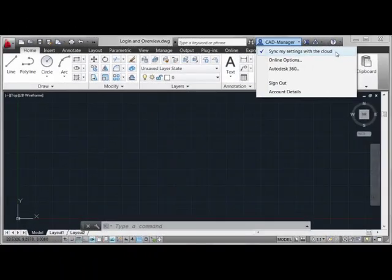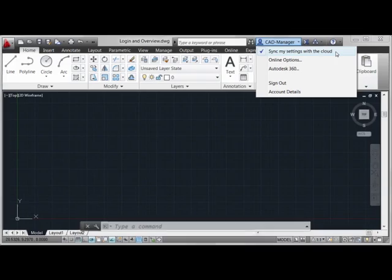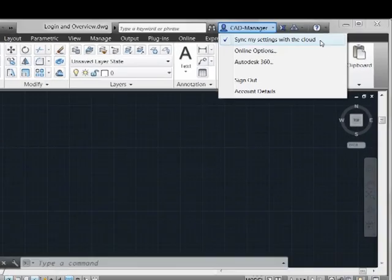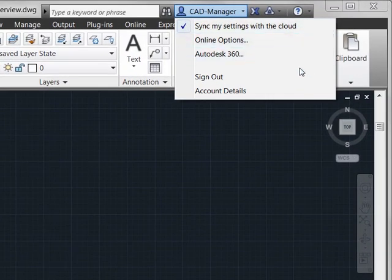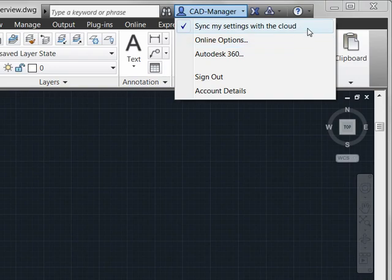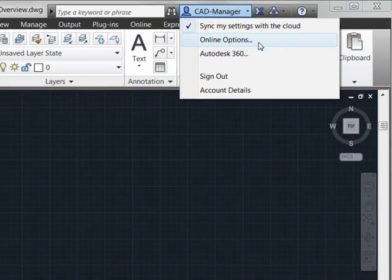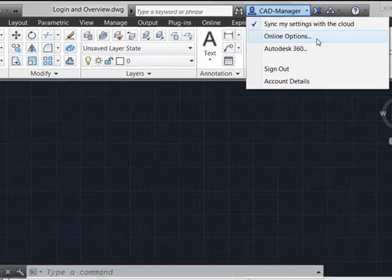Once your Autodesk 360 account has been established and you've signed in, you'll now see a different contextual menu here. First, you'll notice that the sync my settings with the cloud has been turned on. So how do we control which settings are being synchronized to the cloud server? Well that comes here in online options.